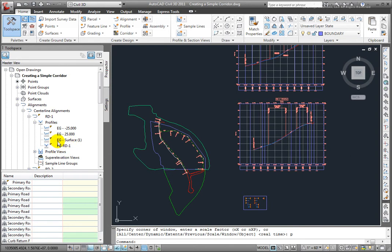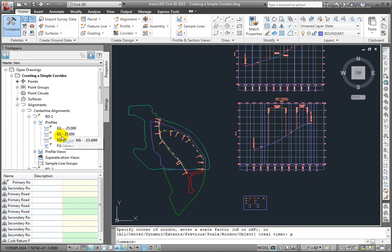I had an existing ground surface profile, and I had two offset profiles as well, and then I have this last one, FGRD1, which is the finished ground profile, and that's the one that I'll use.